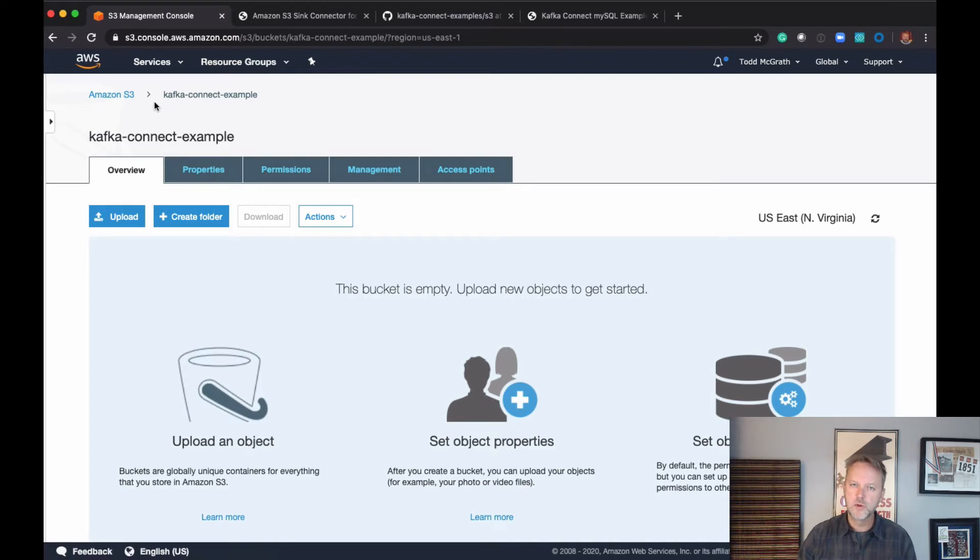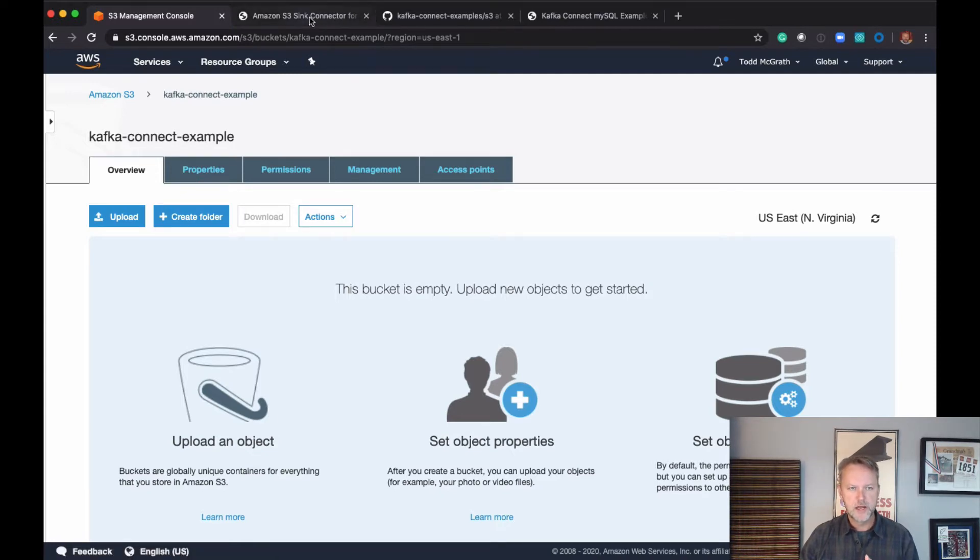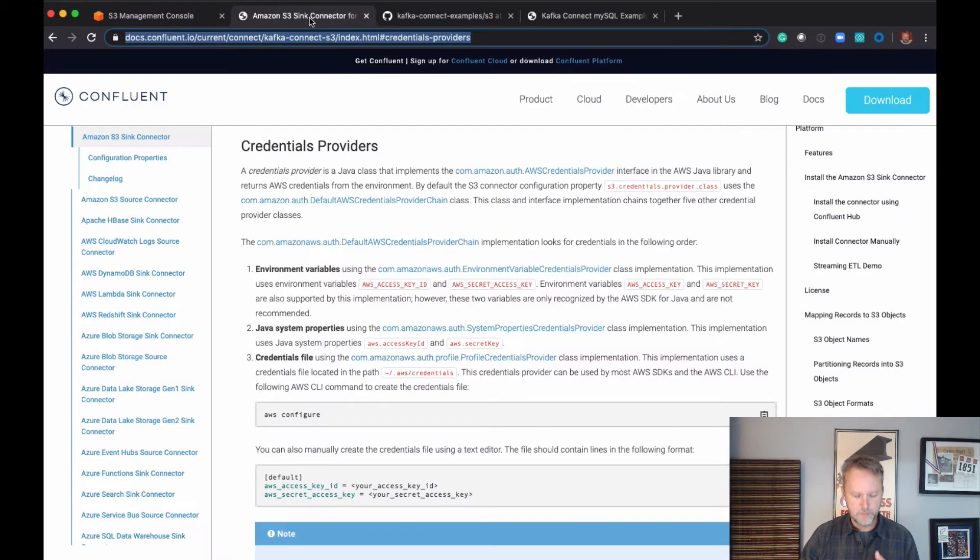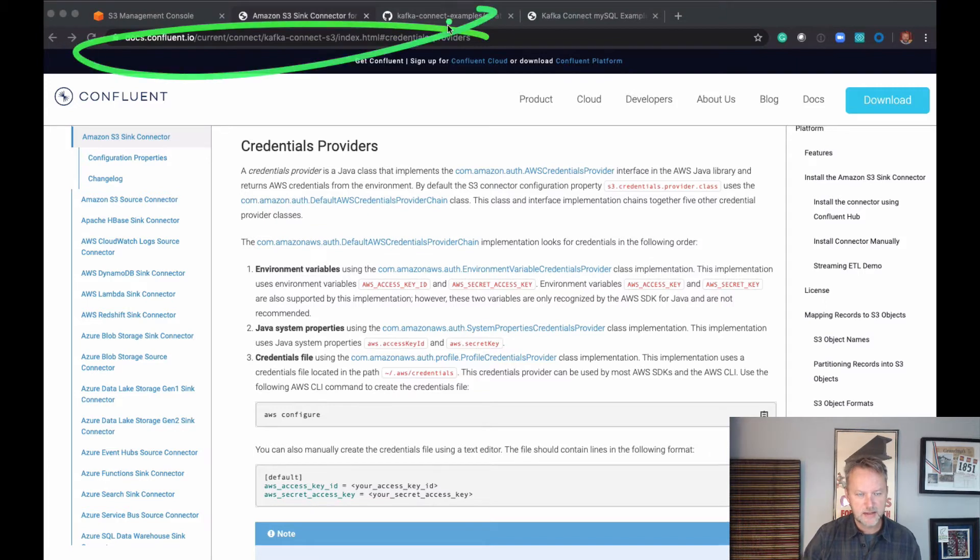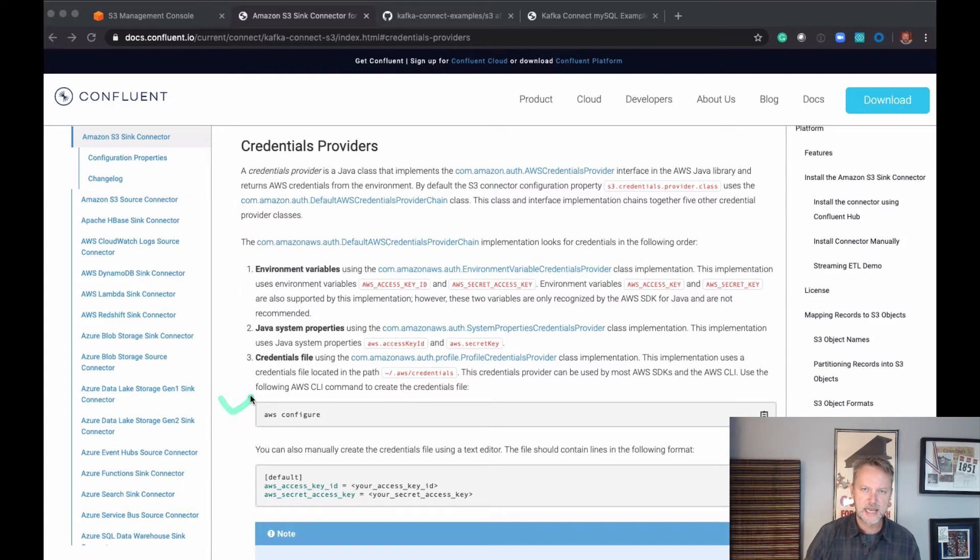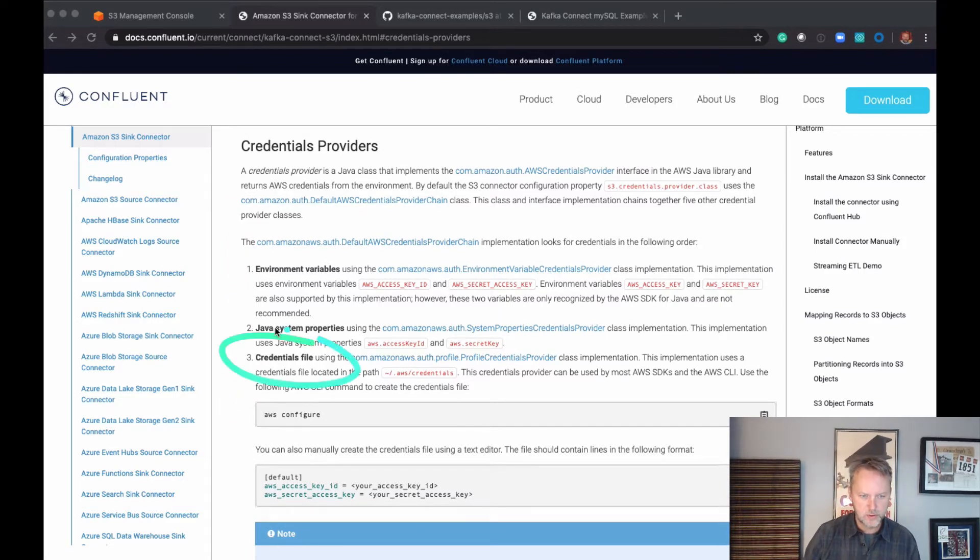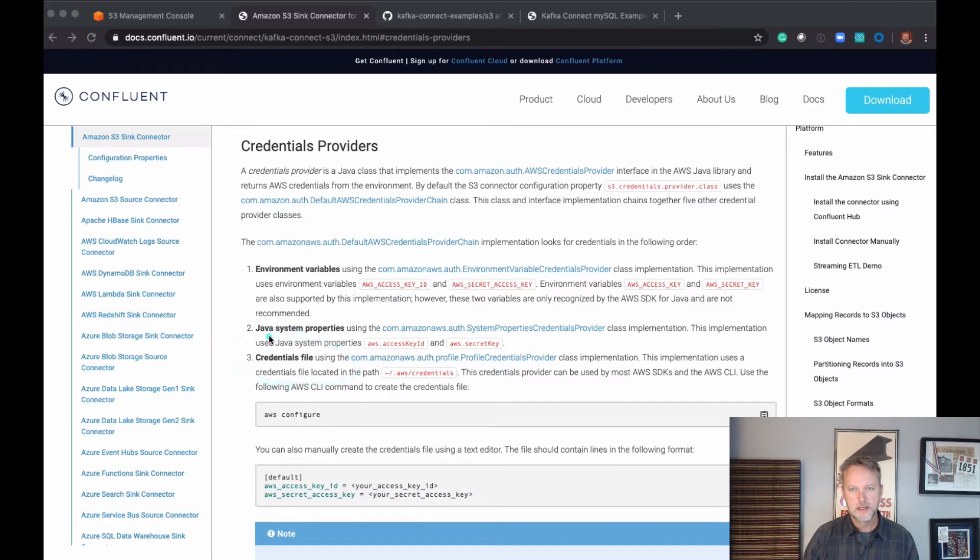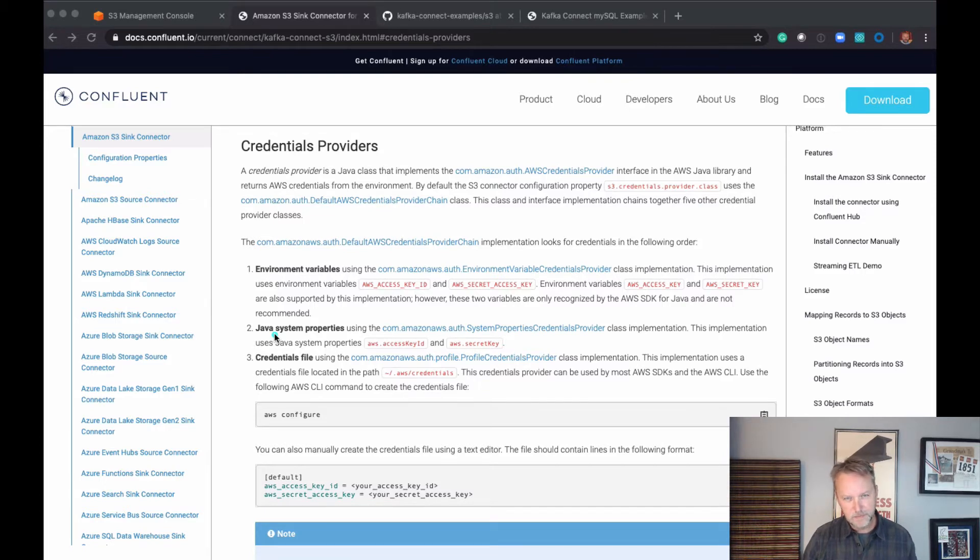The way we're going to authenticate to S3 today is through a credentials file that I have in my root directory. There is more information in this link, also provided in the blog post, that talks about how to authenticate and your various options for S3. We're going to use the credentials file - I think it's the easiest way to start. Check this out if you want to get it running. You can tell if you have this set up correctly...